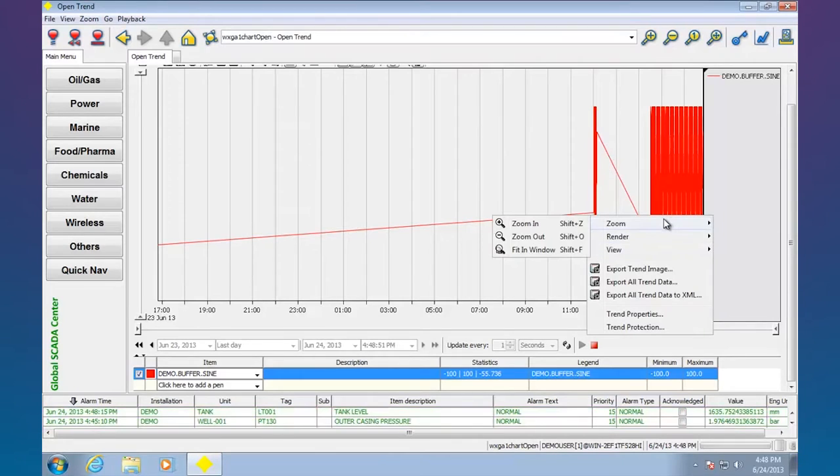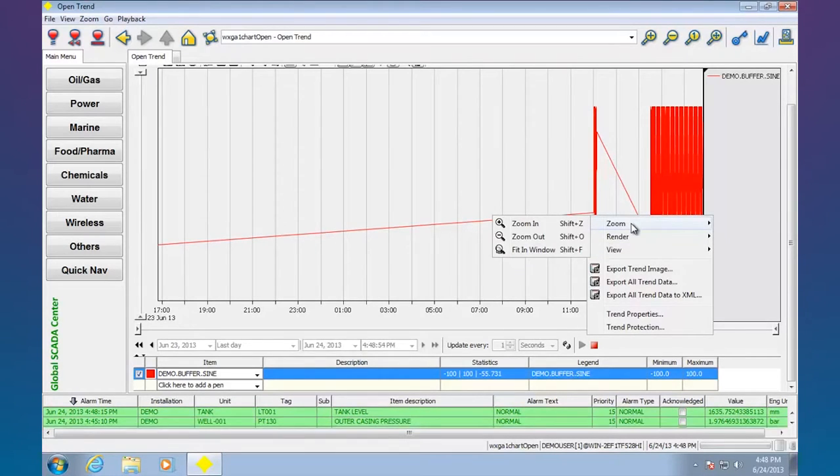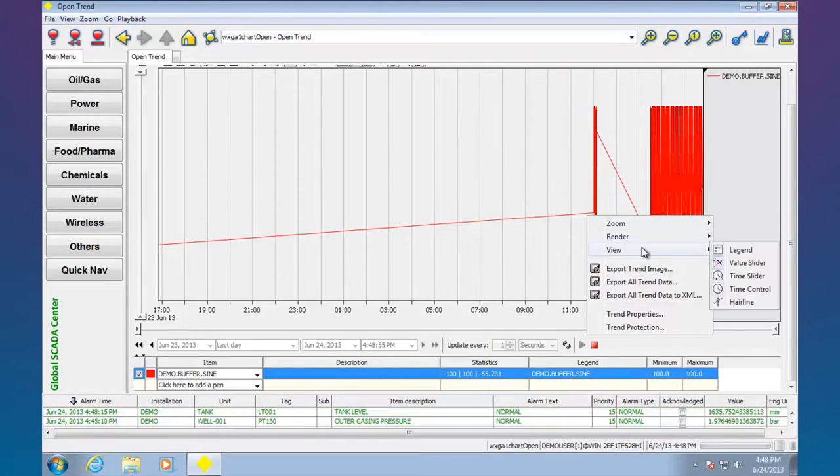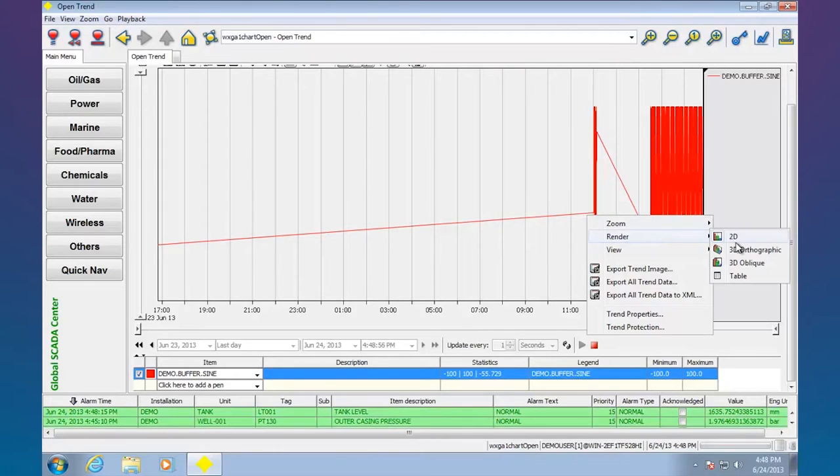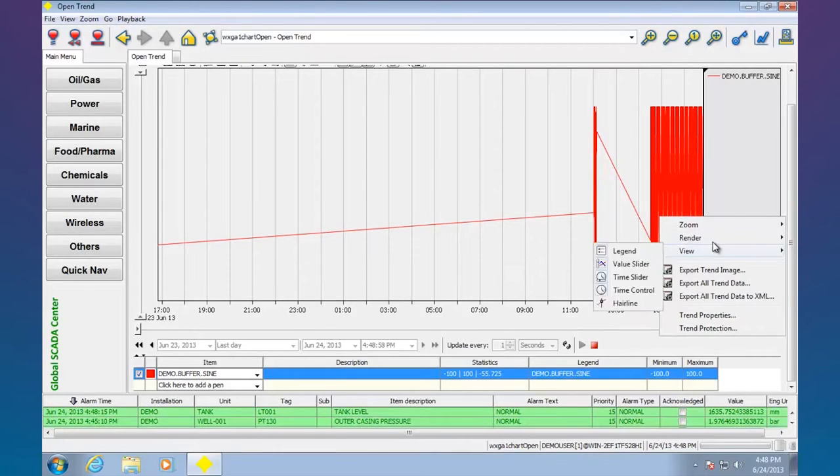I'm right clicking here, but I can zoom in, fit in window. Render, I can change how it's being viewed.